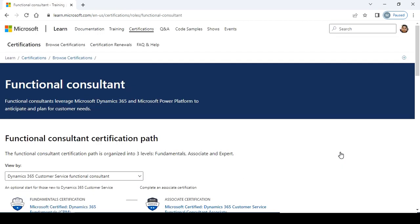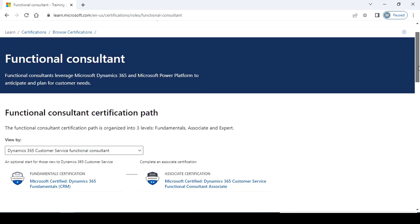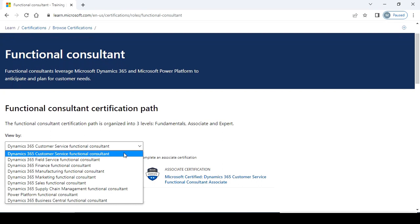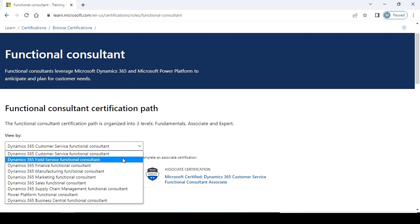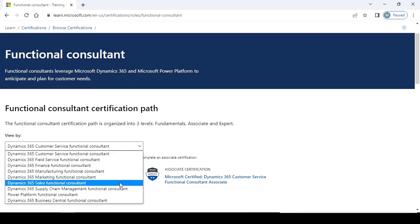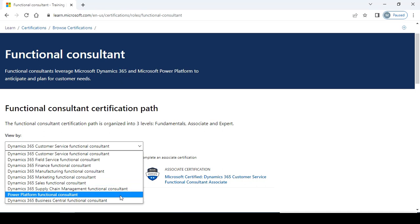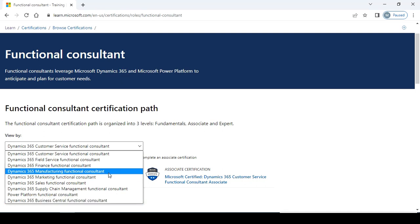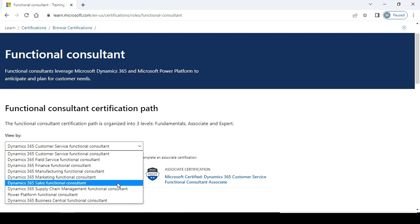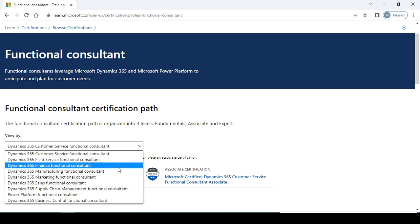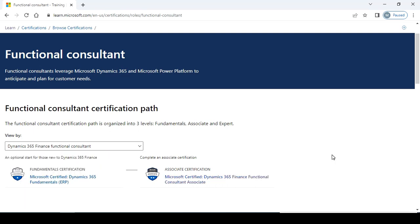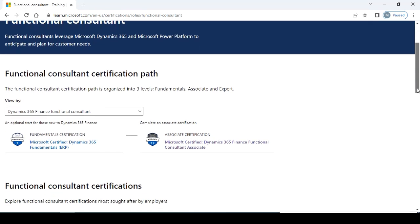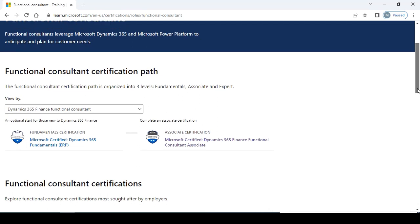Functional consultants need to click here. If I want to prepare for customer service, check here. For field service, finance, manufacturing, marketing, sales, supply chain, Power Platform - for all Power Apps - and for the certification. Functional consultant certification.